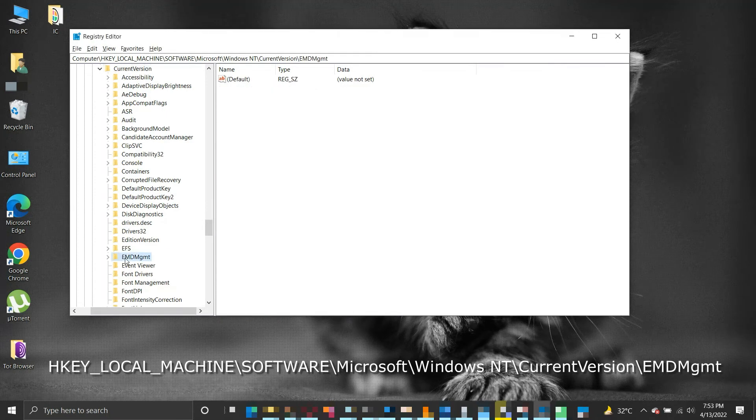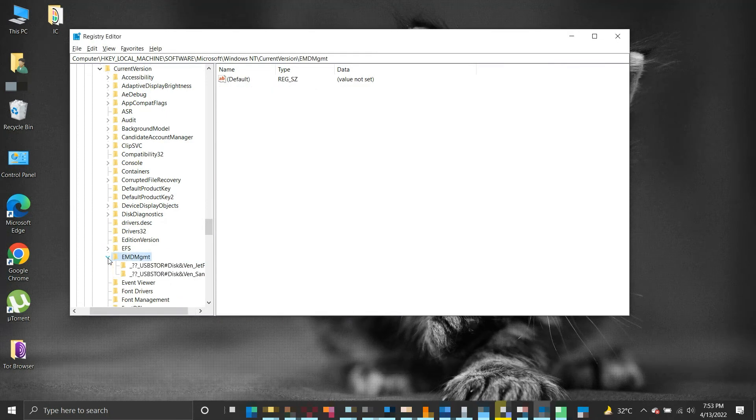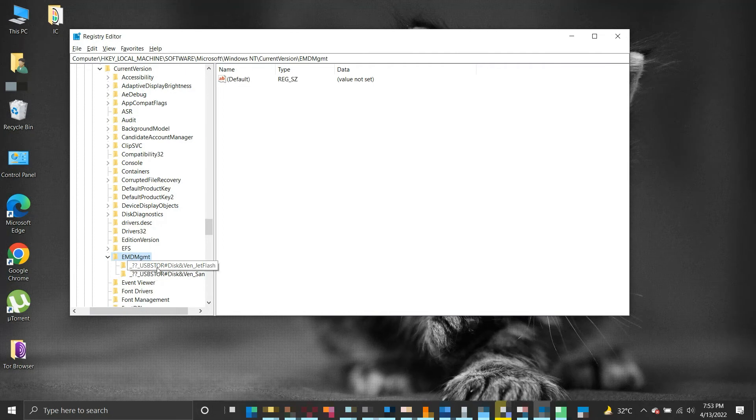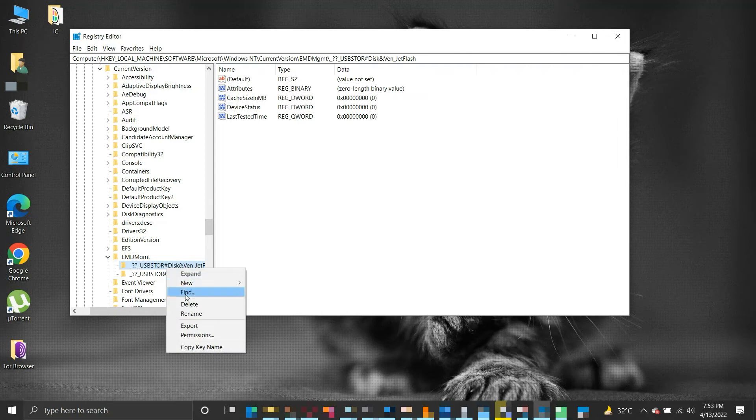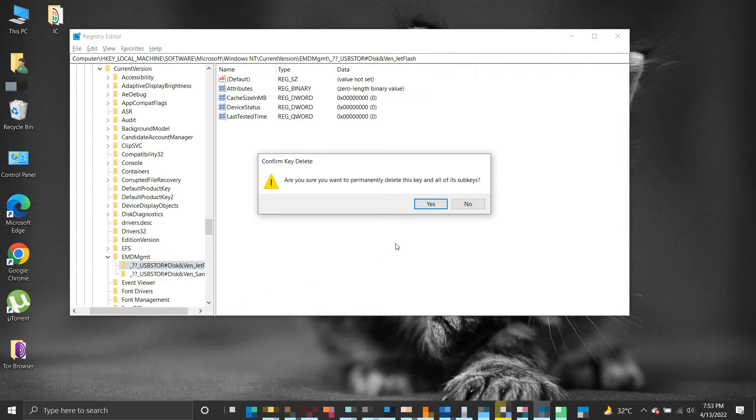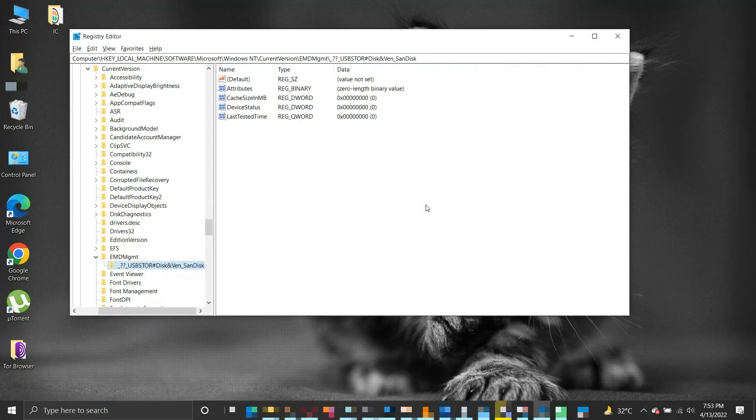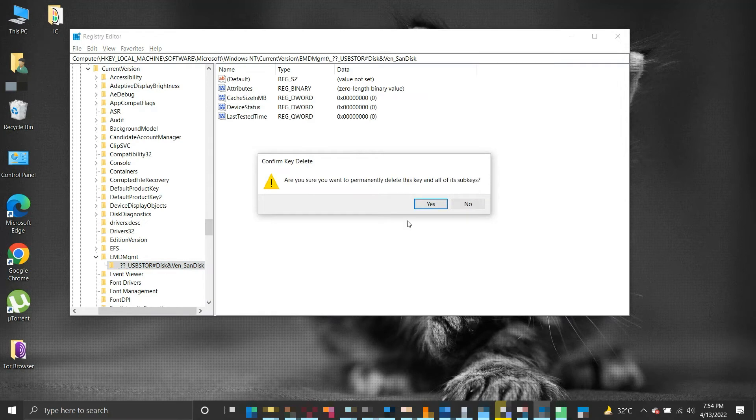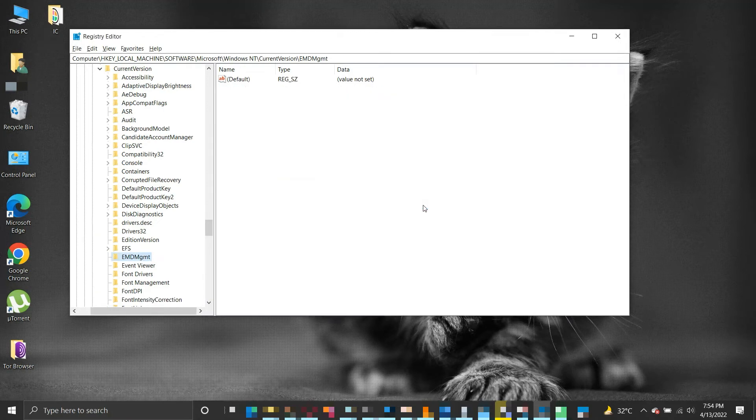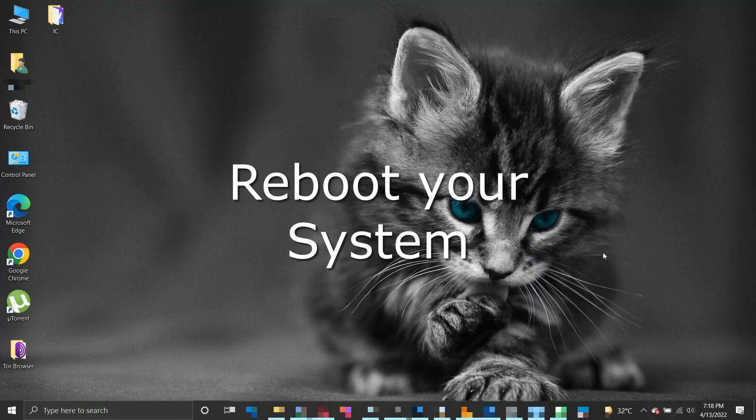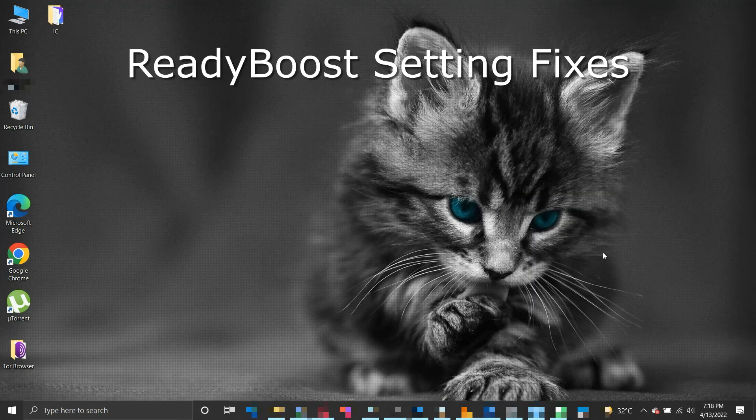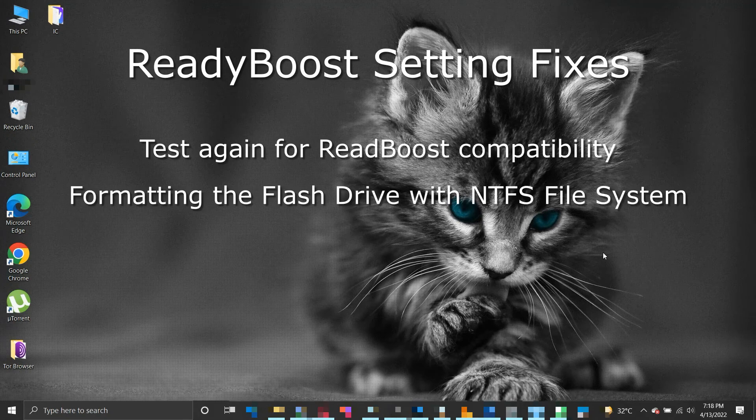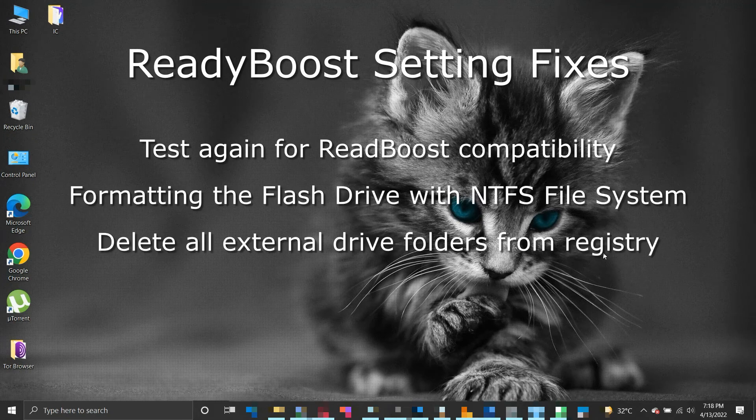Once you reach the EMDMgmt location, open the folder and you will find all saved folders related to the connected drive. Here you need to delete every folder under the EMDMgmt folder with name starting as _??_USBSTOR. Then reboot the system. These steps should solve your issues regarding not being able to set ReadyBoost.